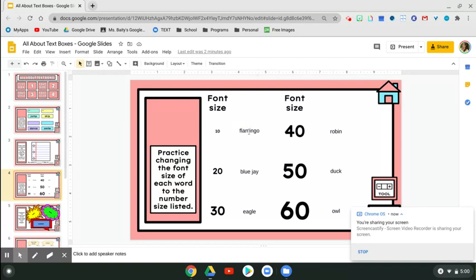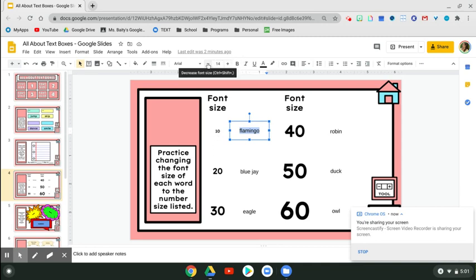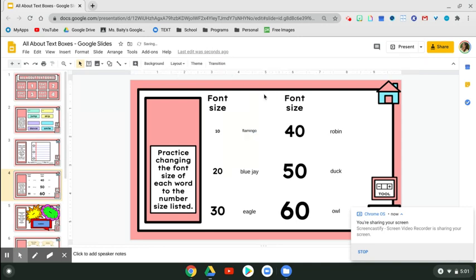This time since it's one word, the easiest way to highlight it is click it two times. One, two. You want the whole word highlighted. So we're looking for the size tool. It's right up here. So right now it says that we want size 10. You can click down until you see 10 and then just tap out of the box.